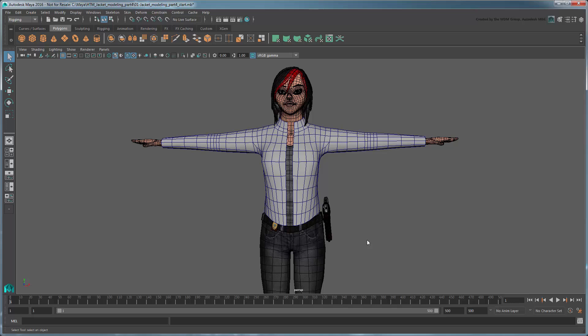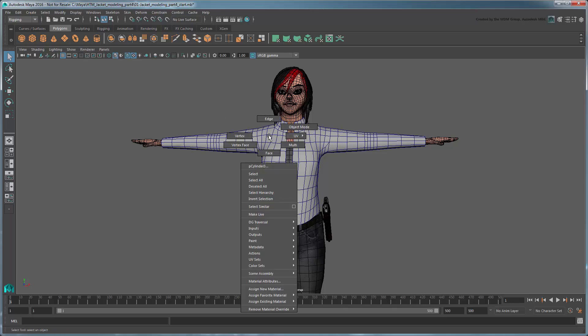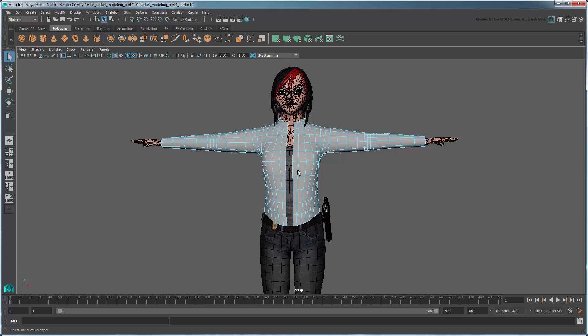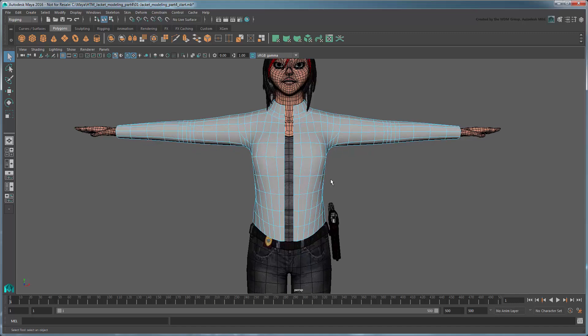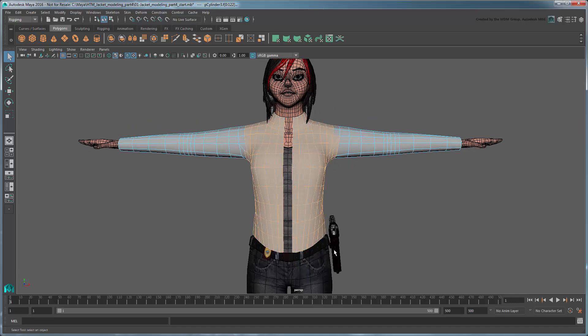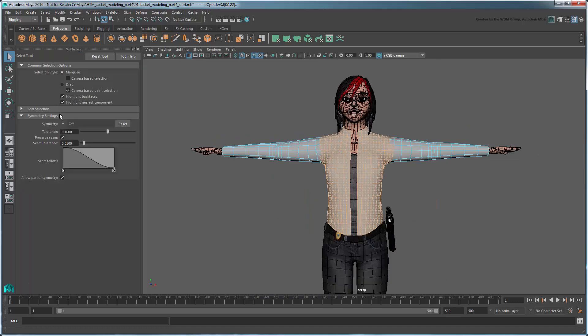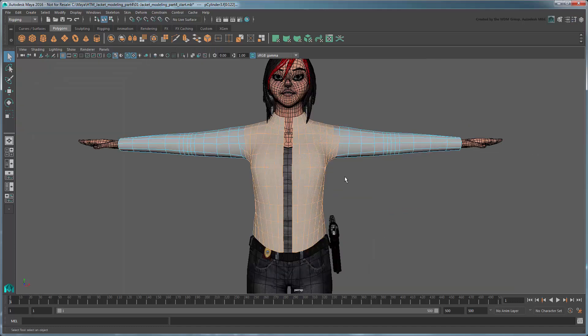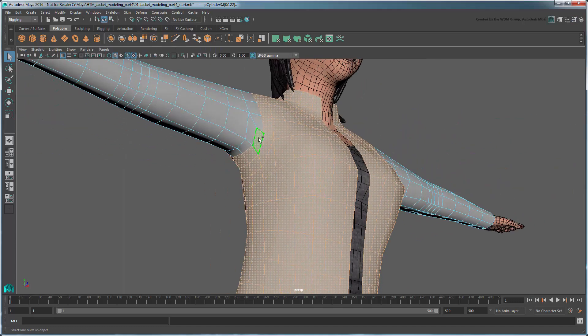Let's start by creating a set of UVs for the torso. First make sure you're in Viewport 2.0. Now in Face Selection mode, select all the faces pertaining to the jacket torso and collar. Remember that you can use Symmetry to speed up the selection process.